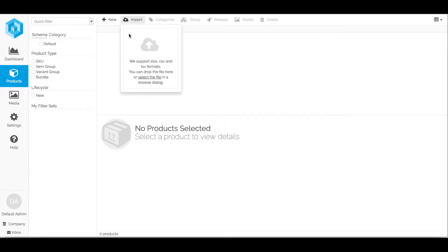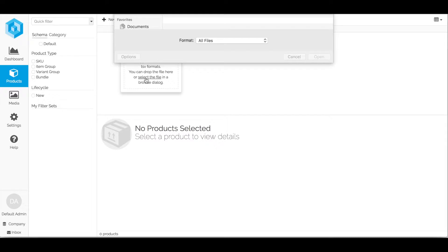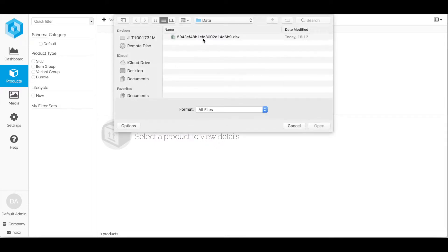Pimblee supports ad hoc imports of Excel spreadsheets, CSV and tab separated formats. I'll just click the select file icon. I'm just going to import this Excel spreadsheet.